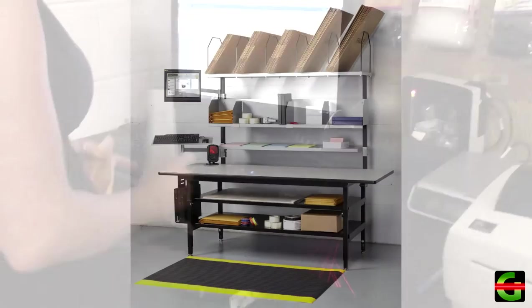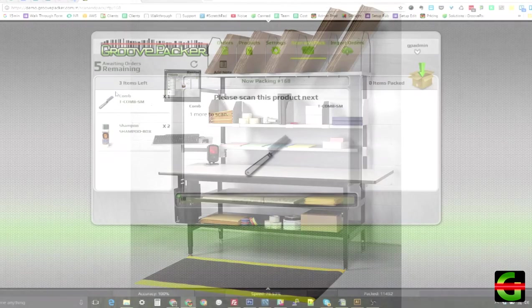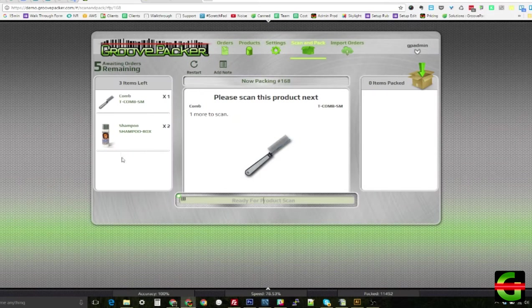Let's look at how the app is typically used. In most workflows, order items are picked from the warehouse and brought to a packing station, where GroovePacker displays the order items and verifies each product as it's packed.